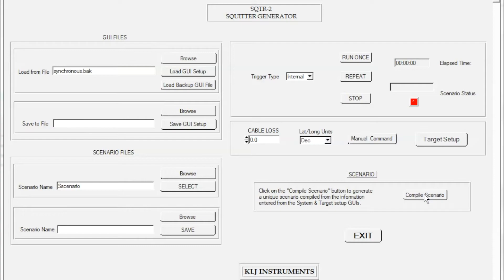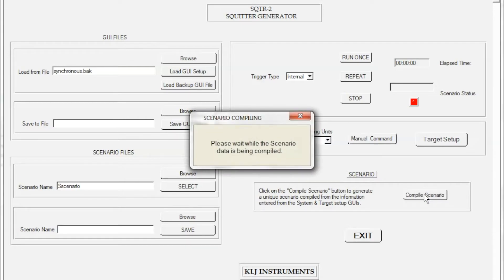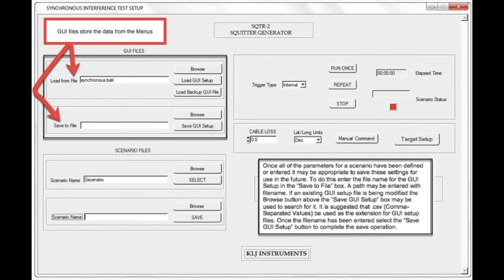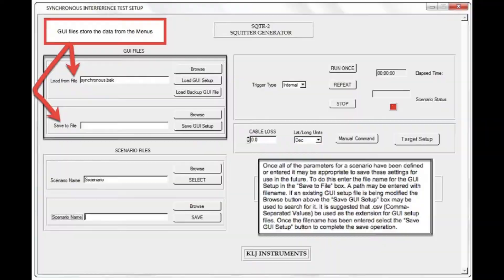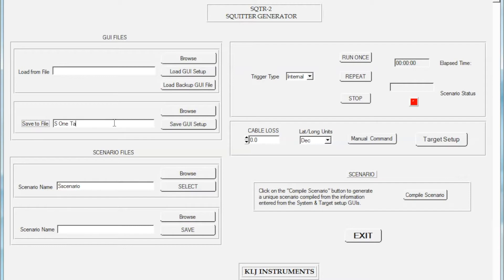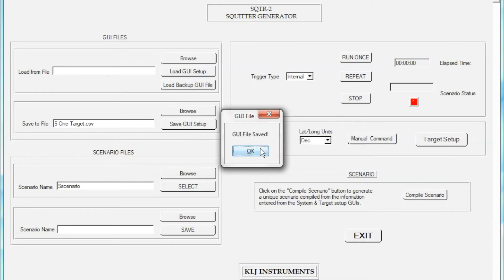This is a good time for some explanation concerning the various file types. The GUI Files box provides the capability to store all the information we have entered into a file. I will name this file S underscore one target dot CSV. The CSV file format can be opened with a simple word processing application such as Notepad, or with a spreadsheet application such as Excel.